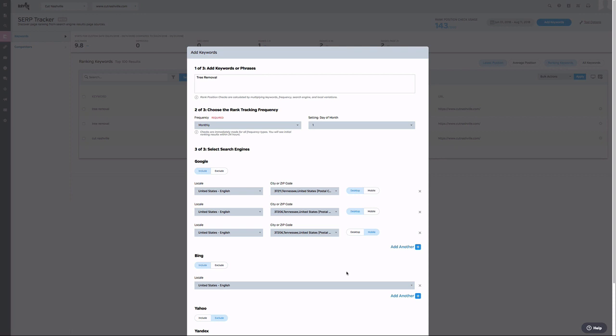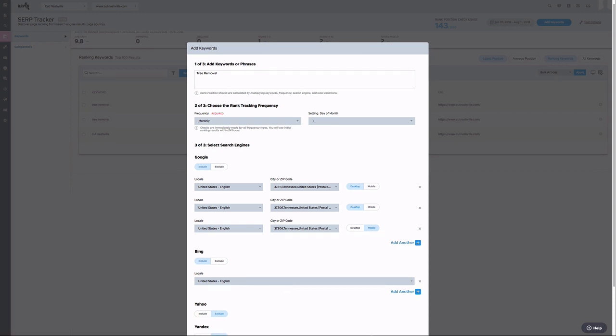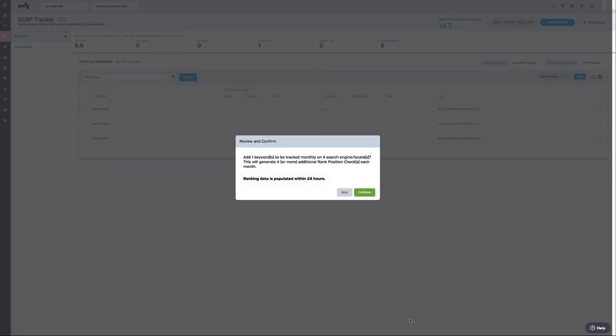Something to note, because I have added one, two, three, and four search engine parameters, this would count as four rank position checks and would be added to my rank position check usage total. Once I have decided this is what I want to run, I can click on review and confirm.